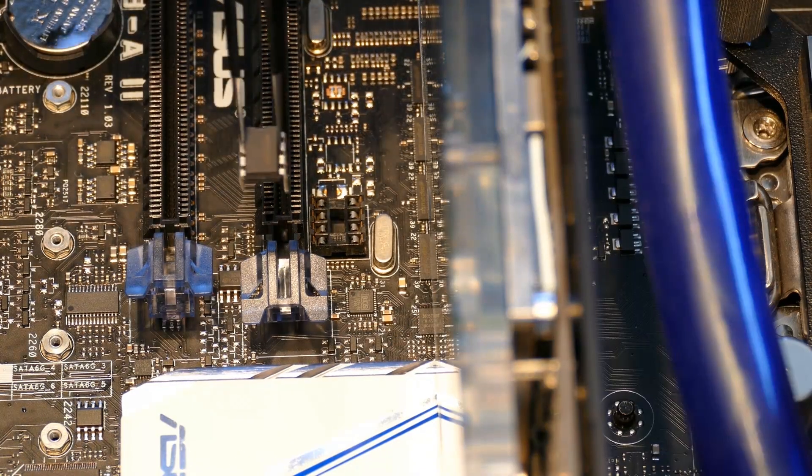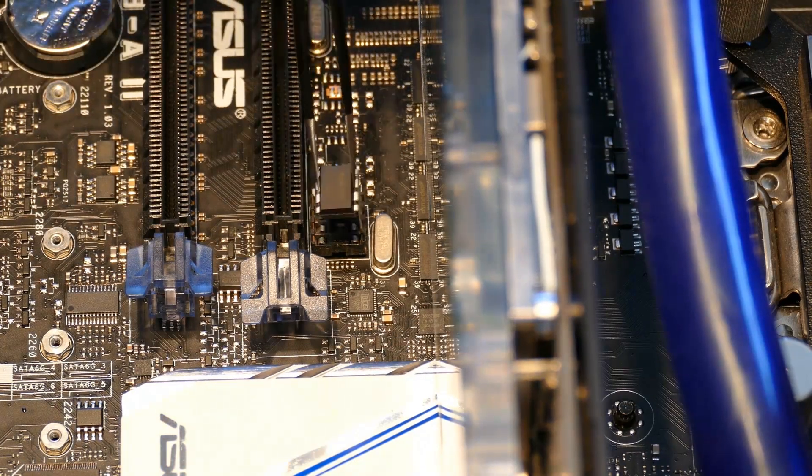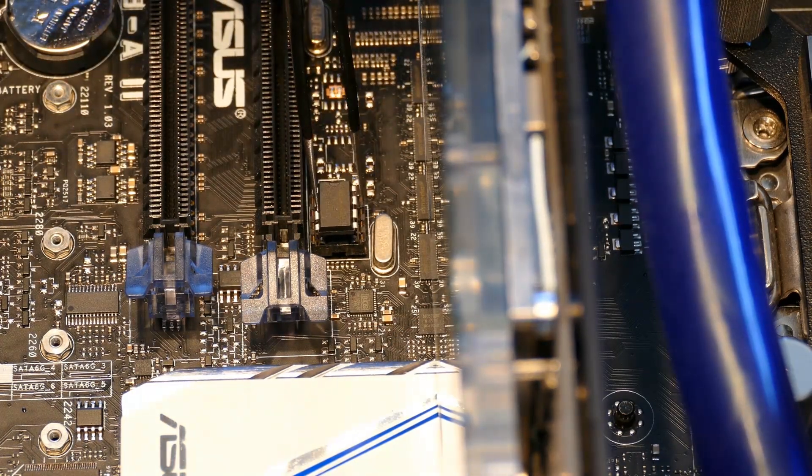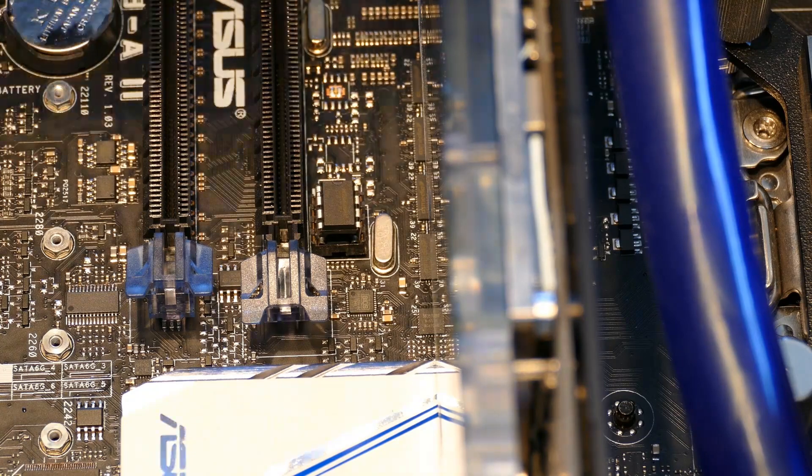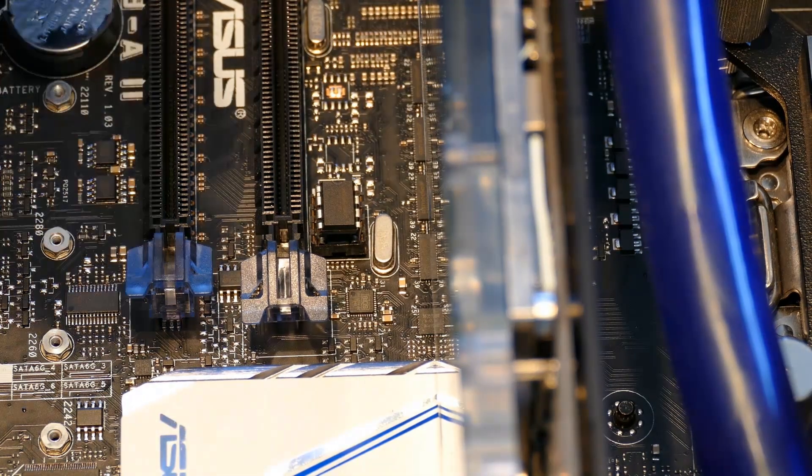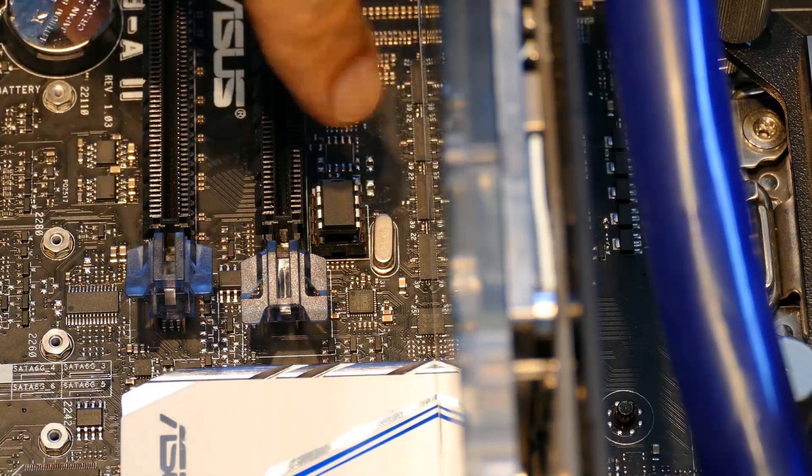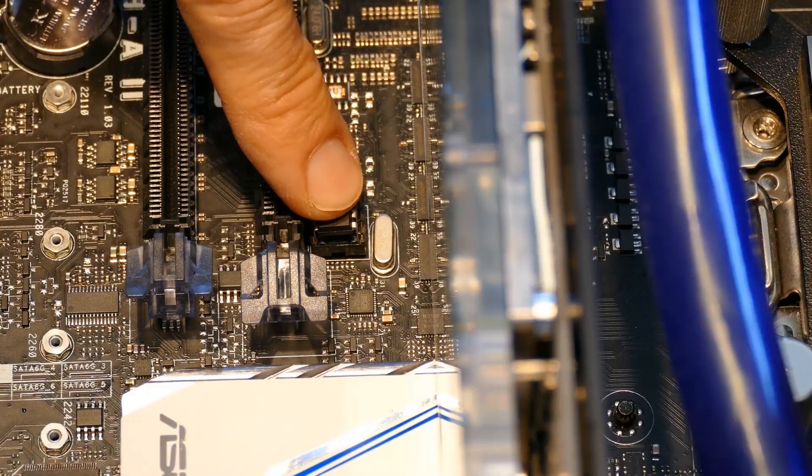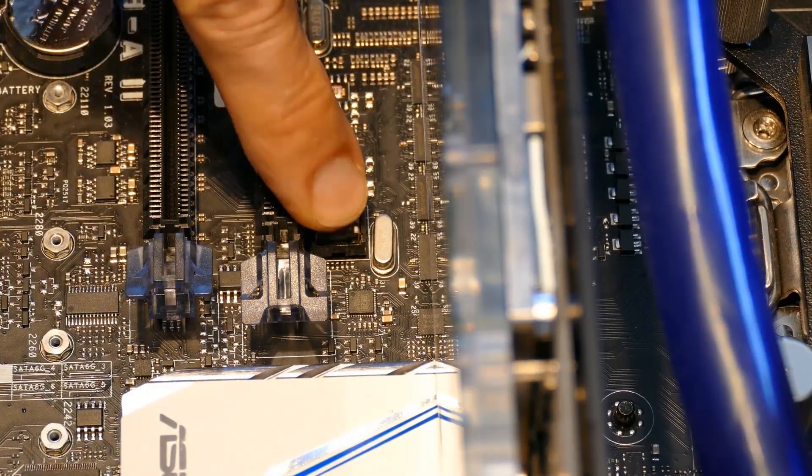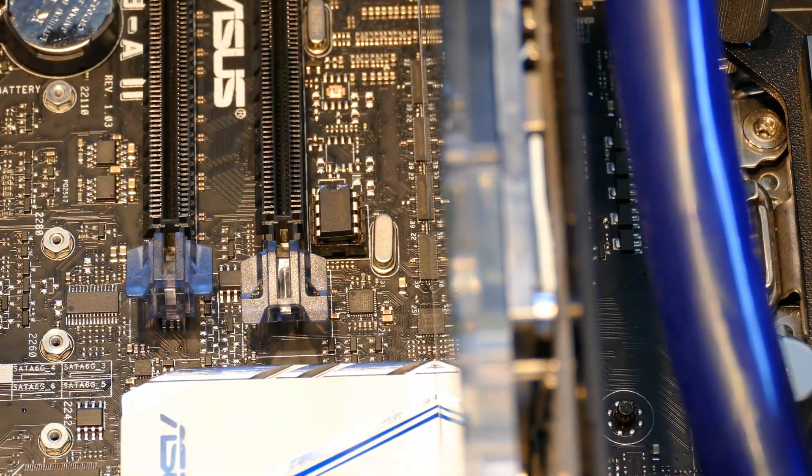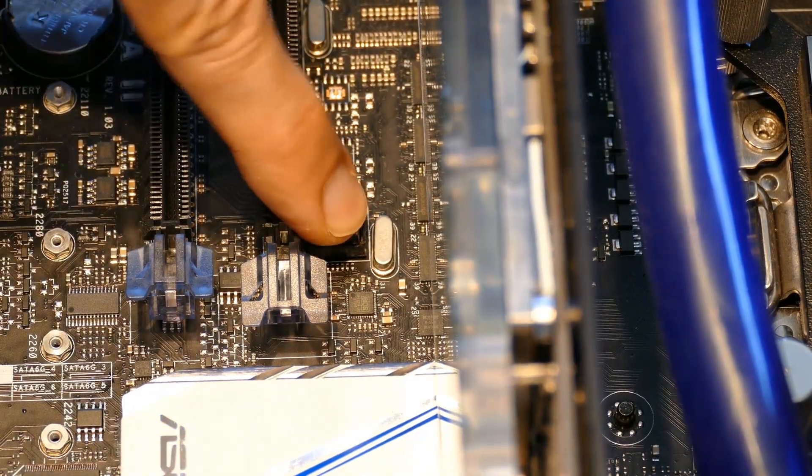Using the tweezers the programmed chip is carefully placed on the socket. Make sure the notch on the chip is oriented correctly. Confirm all the legs are aligned and press down slowly. Keep a close eye on the pins to make sure they don't bend. And make sure the chip is completely seated with a firm press.